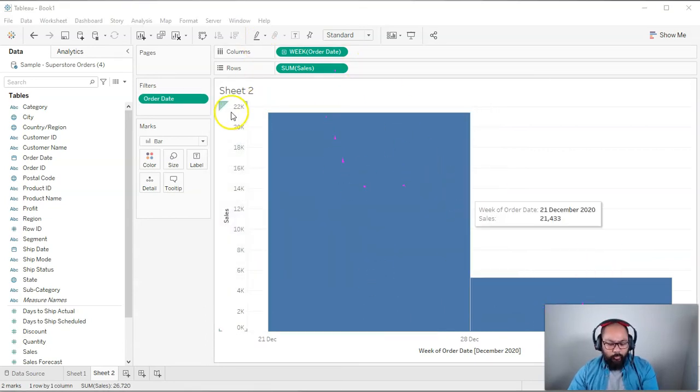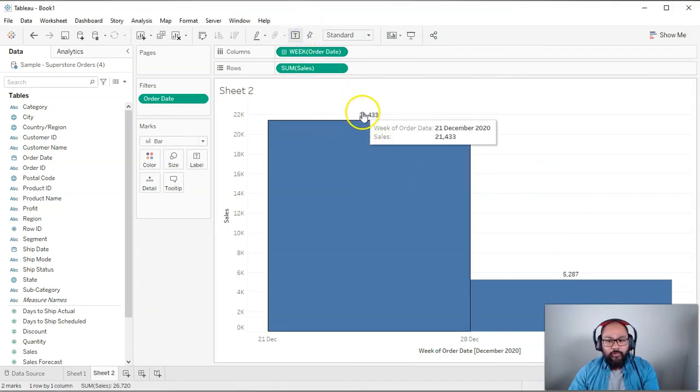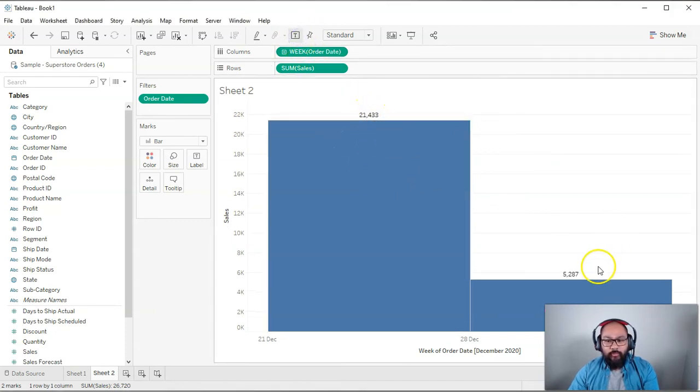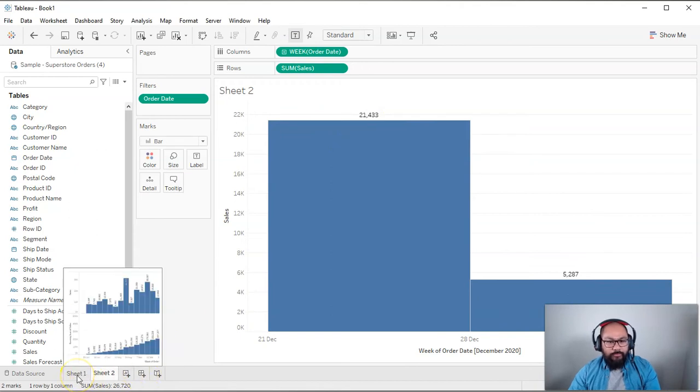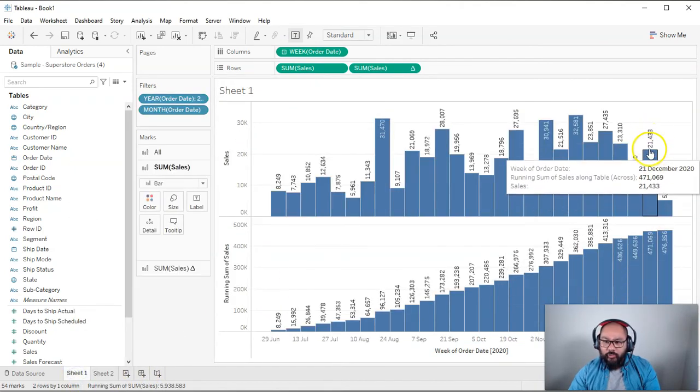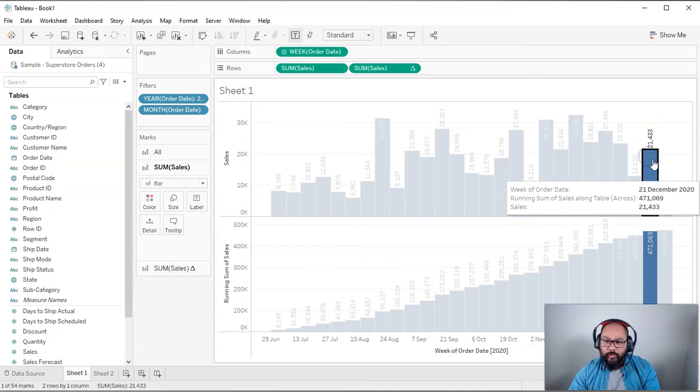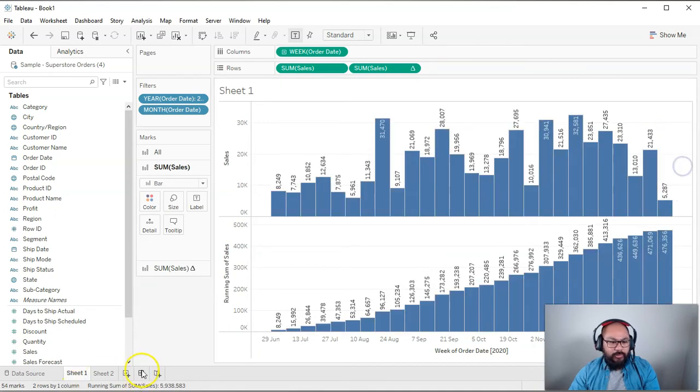So I'm going to press this little button right here. So 21, 4, 3, 3, and 5, 2, 8, 7. So let's have a look at the other one. You can see here 21, 4, 3, 3, and 5, 2, 8, 7.